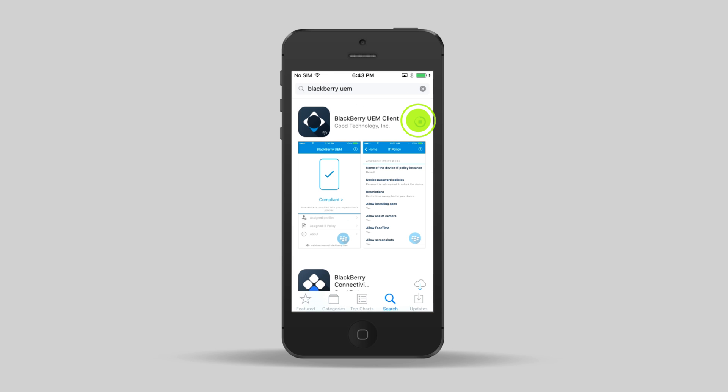Once the UEM client is installed, you can tap Open here, or tap the UEM client icon on the main screen.